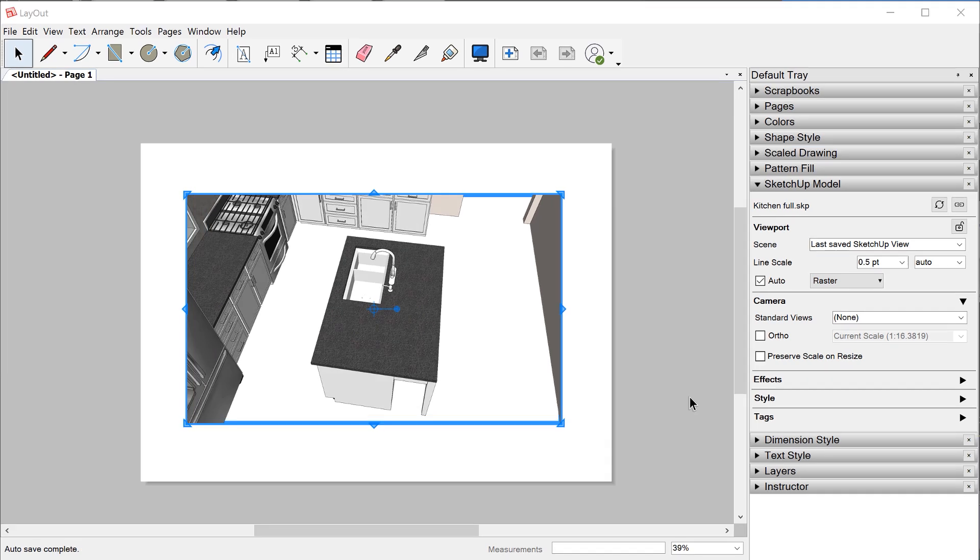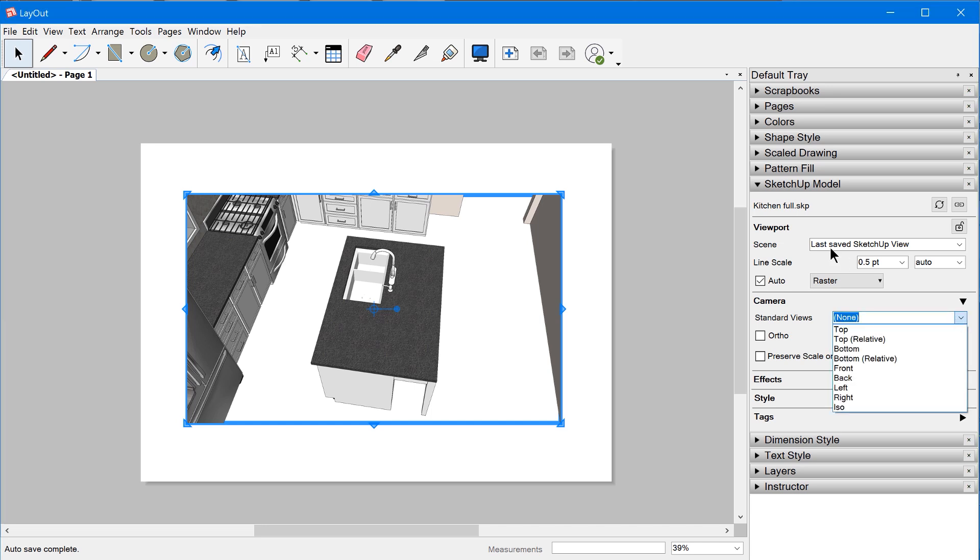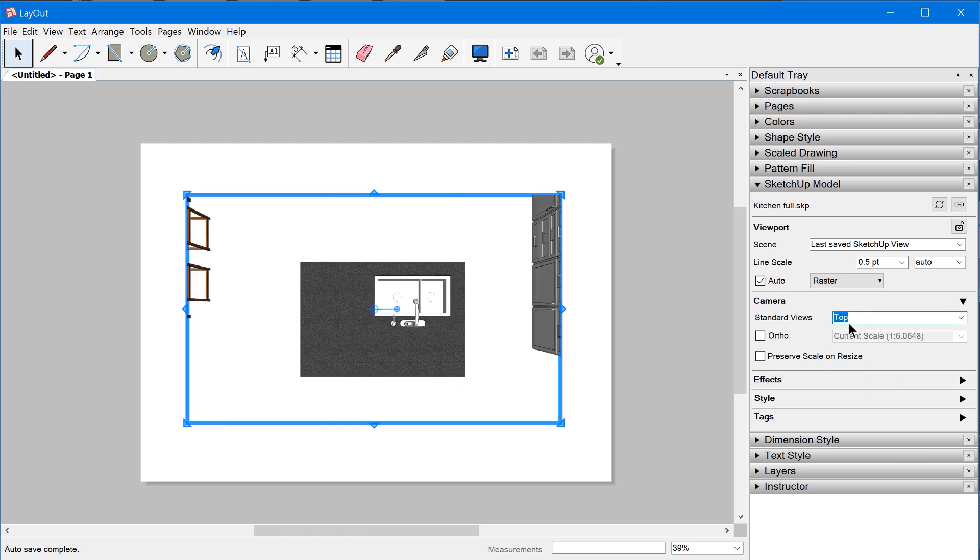Now with SketchUp 2020, this is more important than ever because you have these different property sets that you're allowed to override in Layout. For instance, if we have this on last saved SketchUp view and we select a different camera.